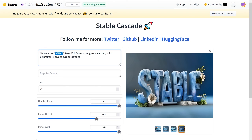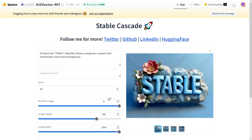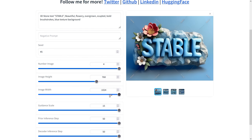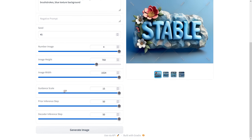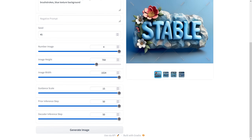Bold brush strokes — didn't quite get the brush strokes — blue texture background, and you can see this beautiful design with correct spelling and stone-sculpted words. Another one, and another one — all from the same four sets, with a sort of watermark effect in the background that actually looks nice. The resolution was 768 by 1024, with guidance scale set to 15, prior inference steps to 50, and decoder inference steps to 50. That seemed to work well for text.